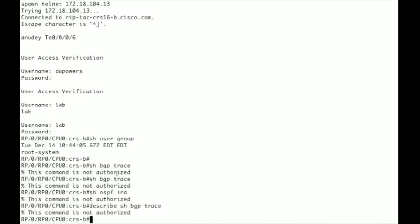So most trace commands, traces are debugs that run constantly on iOS XR platform and they can be very valuable to troubleshooting problems. Like if your OSPF neighbor were to flap you would probably want to go in and grab the show OSPF trace. But if you don't have Cisco support privileges you're not able to do that. So how do you go about giving Cisco support privileges to a user?